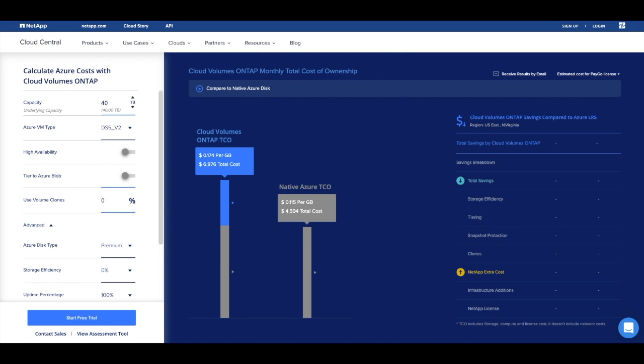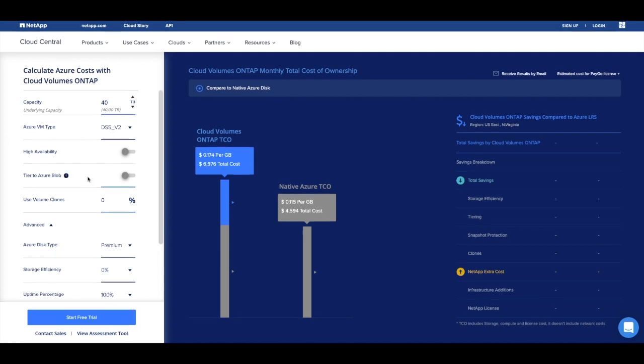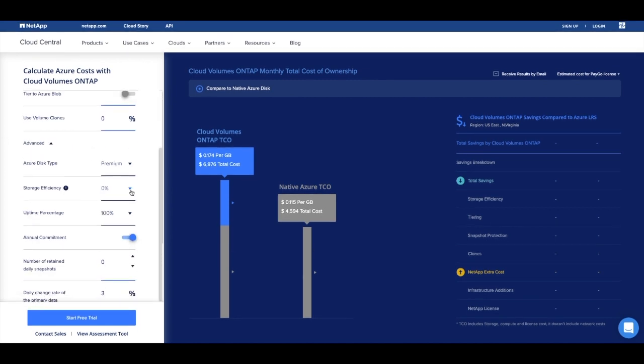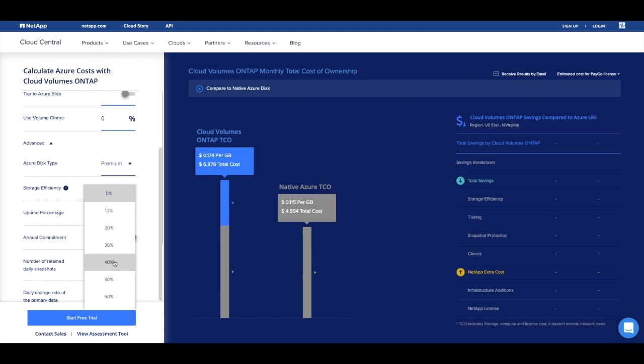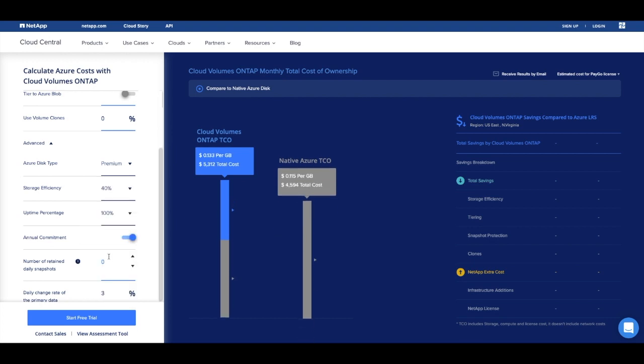First, we need to include NetApp storage efficiency capabilities: thin provisioning, compression, and deduplication, which immediately offer approximately 40% savings on your file systems.